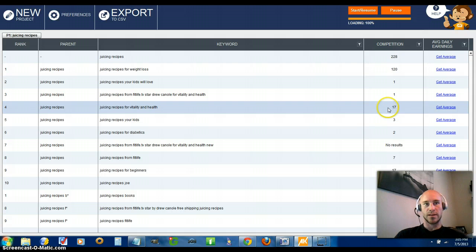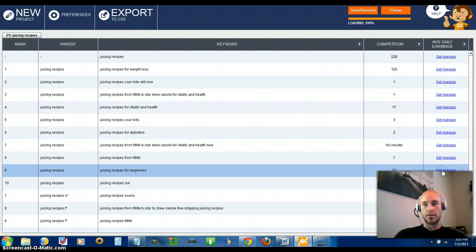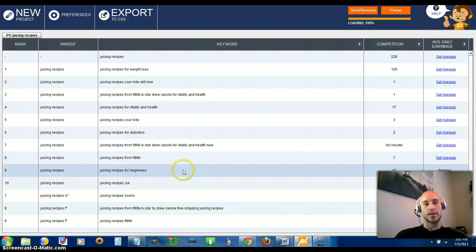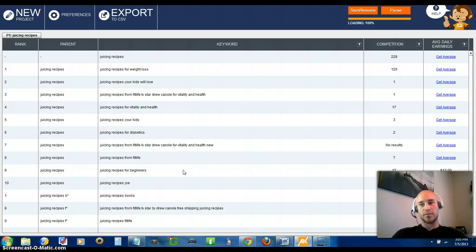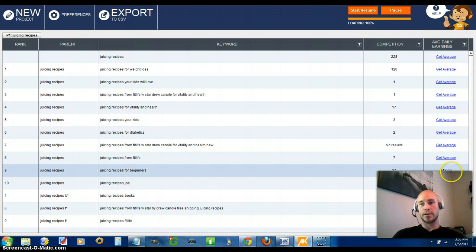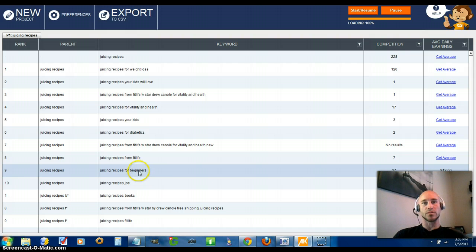From there you can analyze competition - how many books have been written in that category. The lower the number, the easier for you to jump in and rank right away. You also get the estimated average daily earnings that keyword phrase is bringing in for people who have written books on that topic. For example, you can see here twelve dollars in daily earnings on average - that's a ballpark figure, certainly not 100% accurate, just estimates to help you decide if it's worth pursuing.